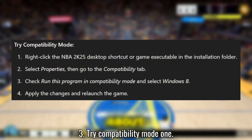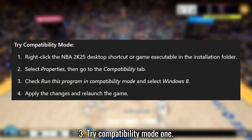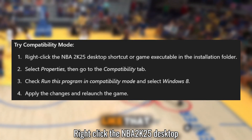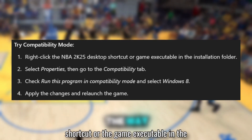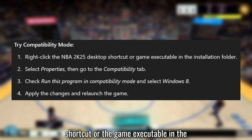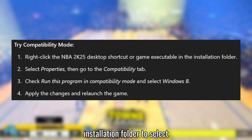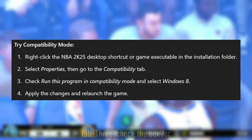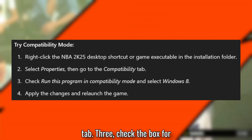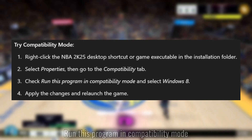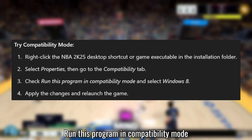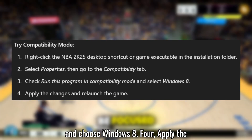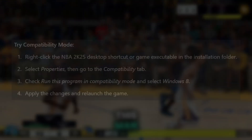Solution 3: Try Compatibility Mode. Right-click the NBA 2K25 desktop shortcut or the game executable in the installation folder. Select Properties and go to the Compatibility tab. Check the box for 'Run this program in Compatibility Mode' and choose Windows 8. Apply the changes and relaunch the game.